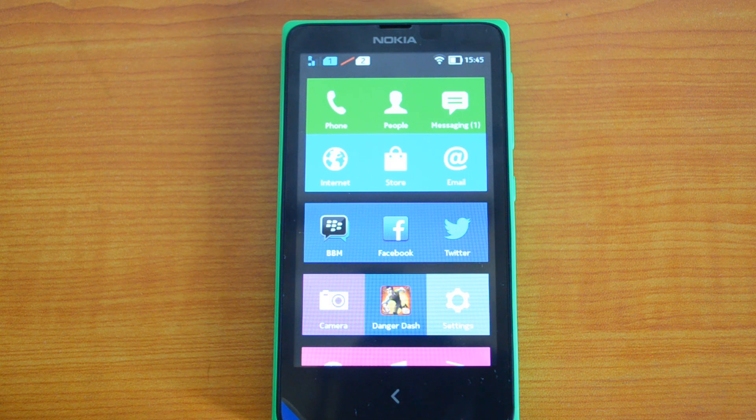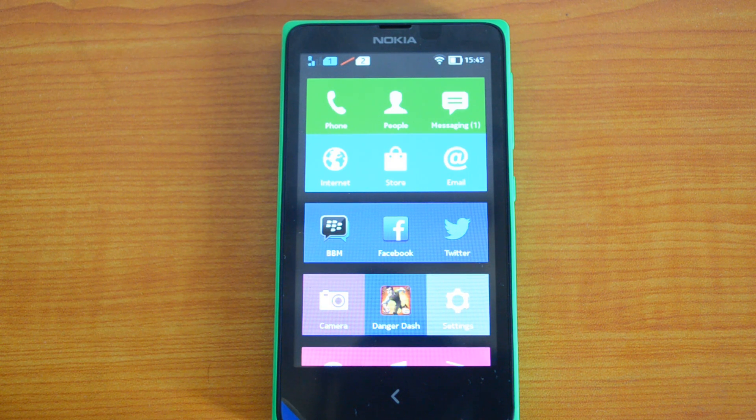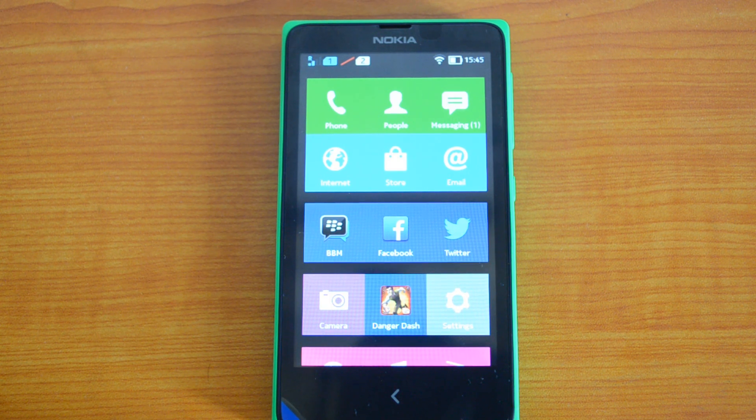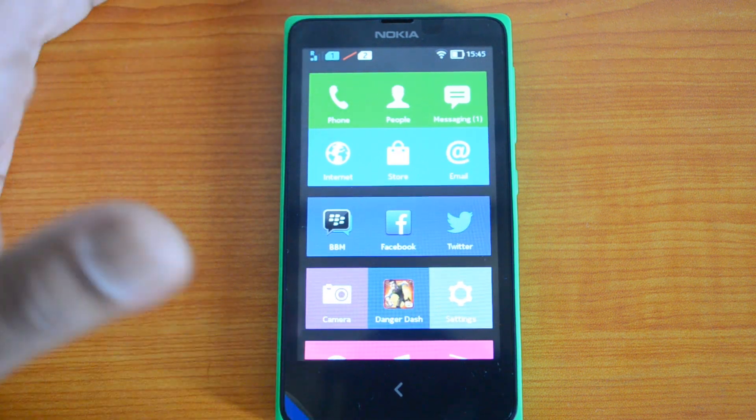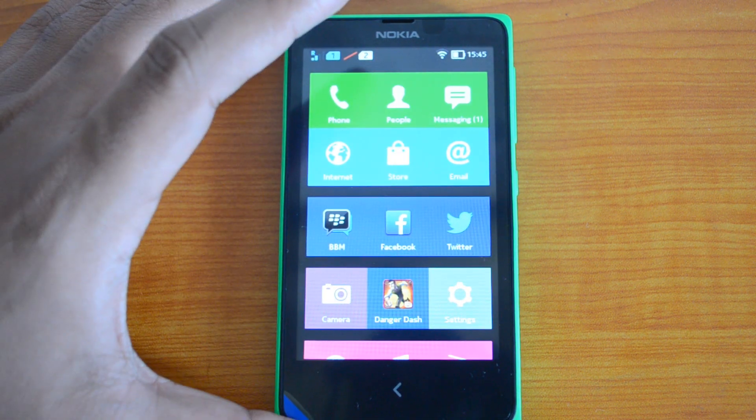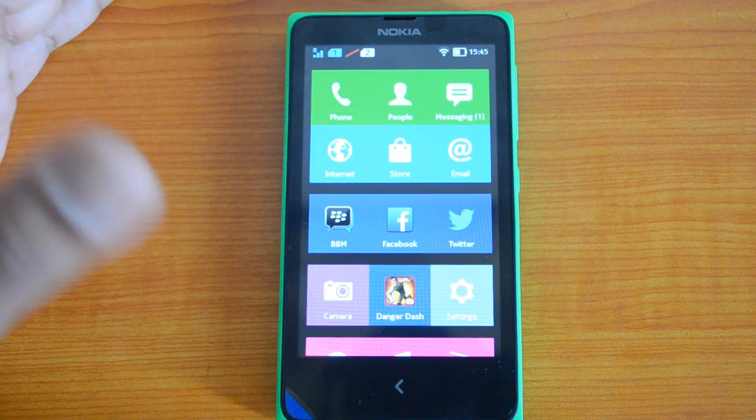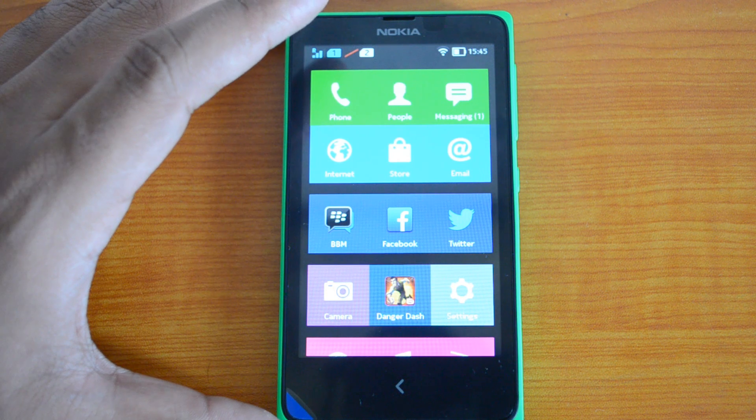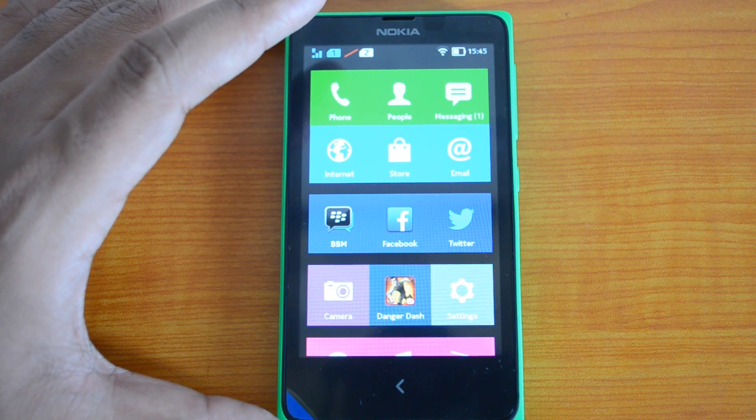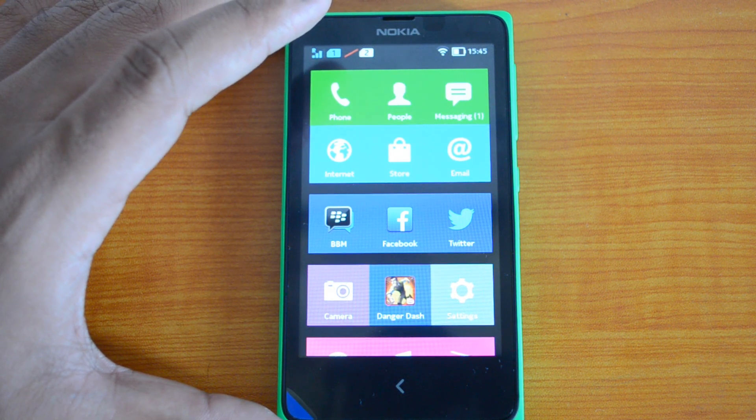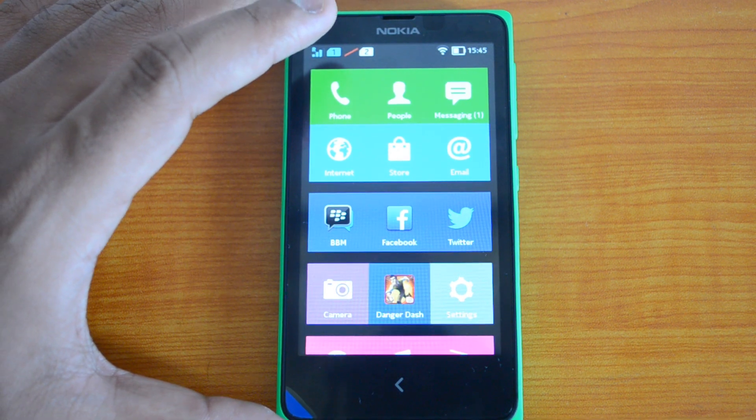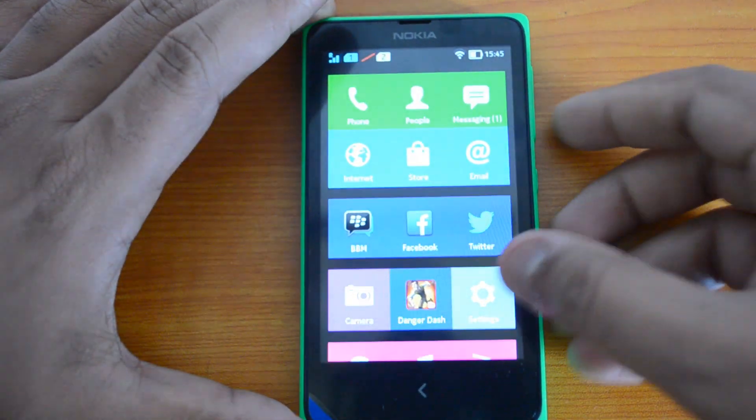You cannot install Instagram from the Google Play Store, but there's an option to sideload apps. This means you can download the APK and install it on this phone. We have already done a video on how to sideload apps, so you can check that out.